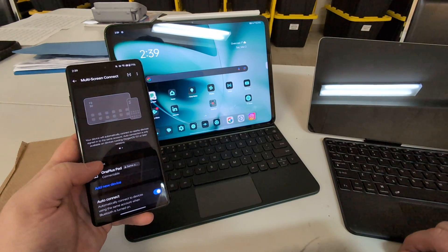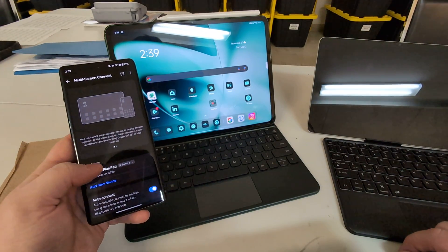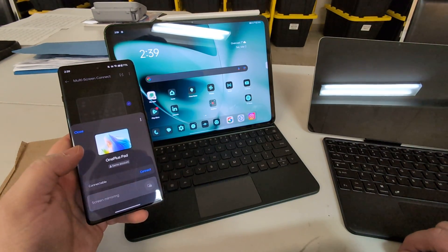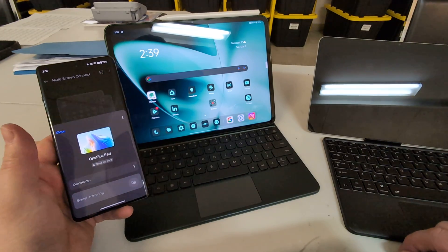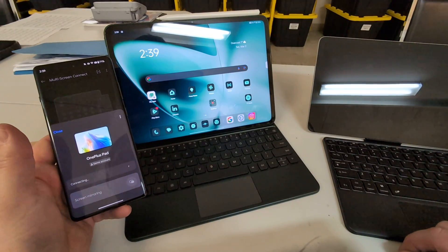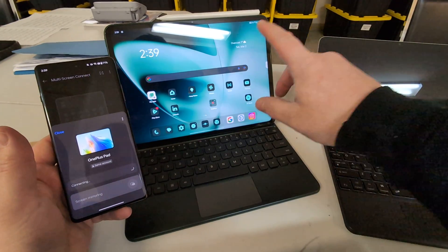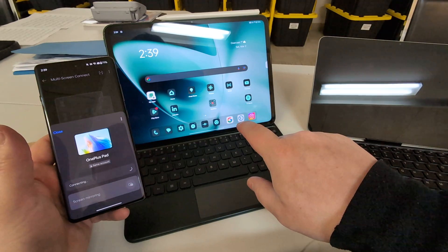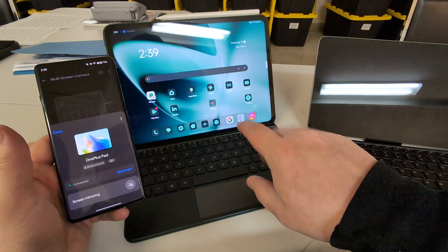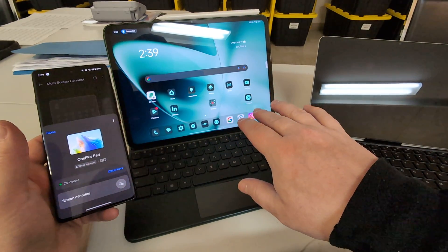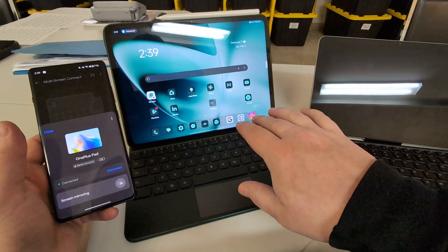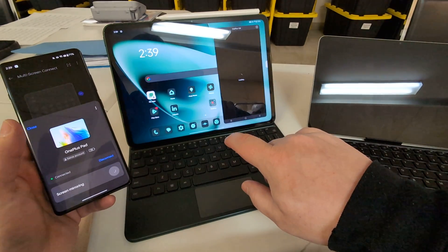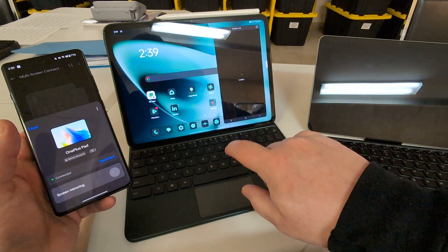And you say, well, what big whoop, what are you going to do? I'm going to connect to the OnePlus Pad. I'm going to say it's there. So I can be doing some work — writing a blog article or something like that — and what I want to do is say screen mirroring. Boom.